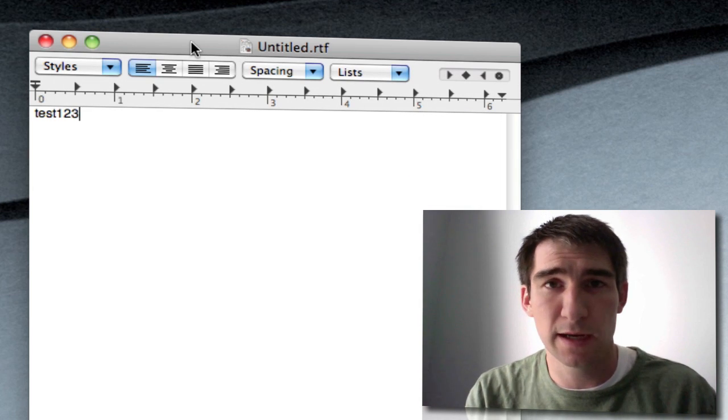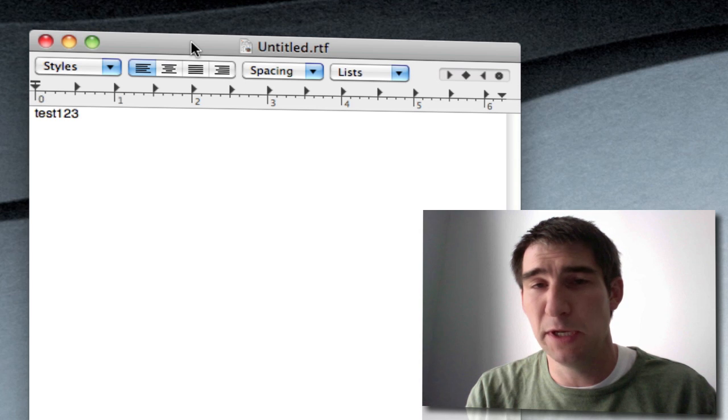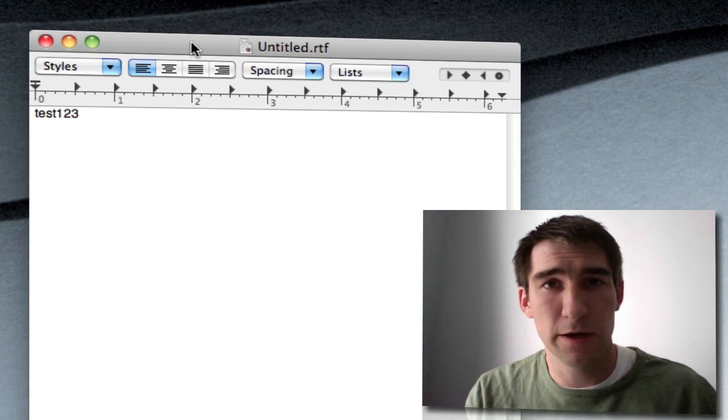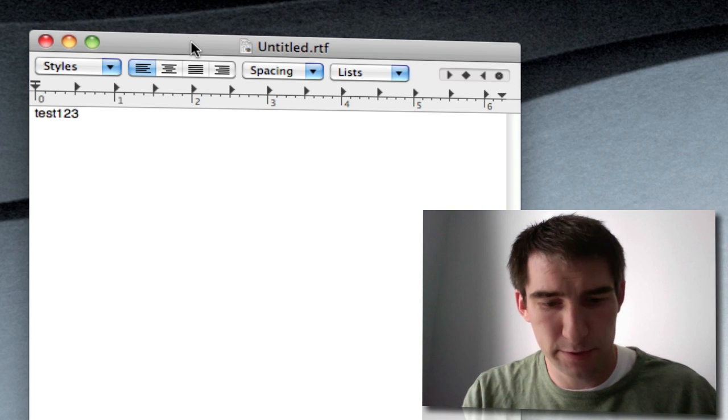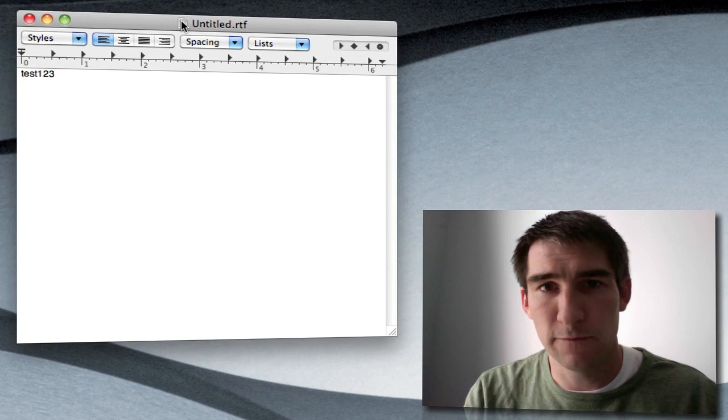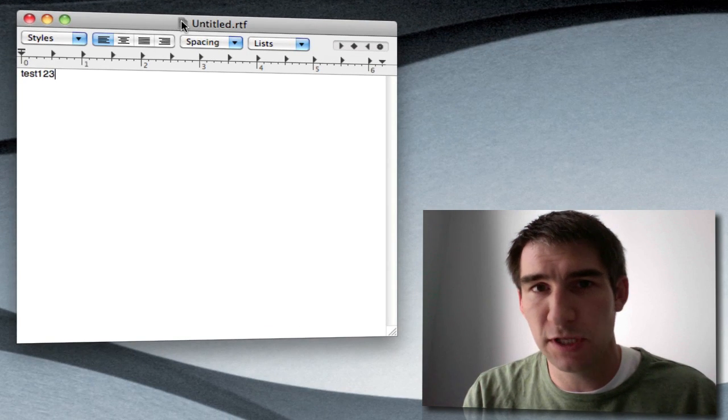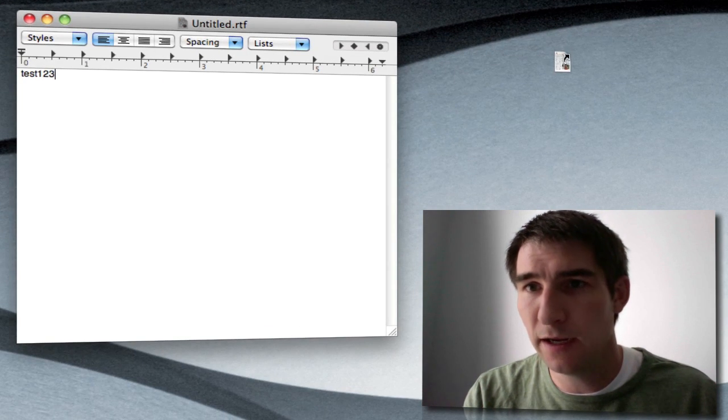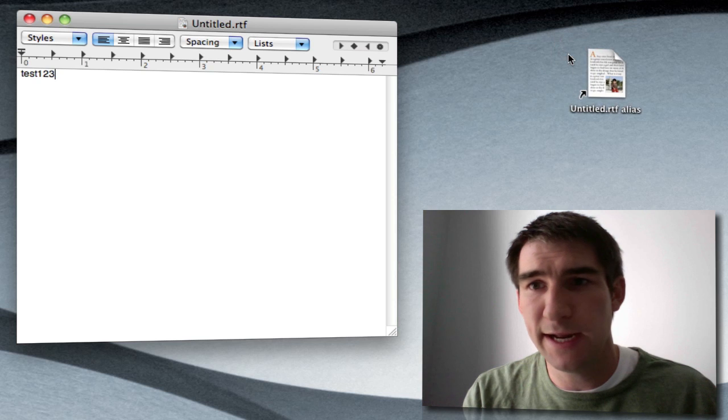Now you can manipulate this icon like you would manipulate an icon on your desktop. For example, if you just click and drag, you're going to create an alias.